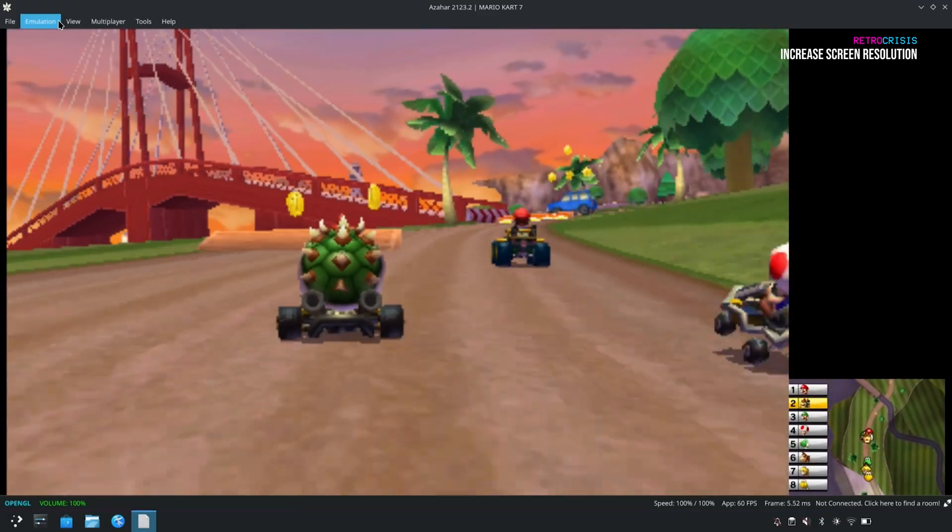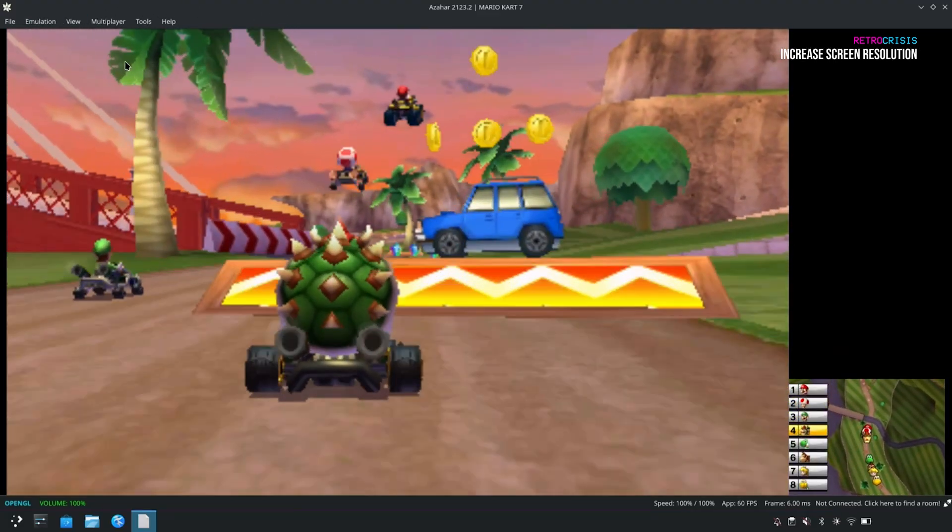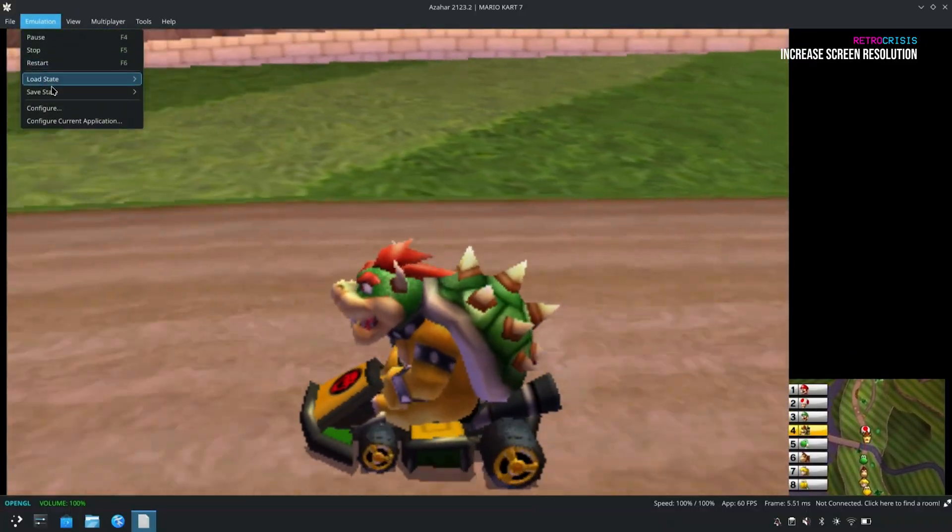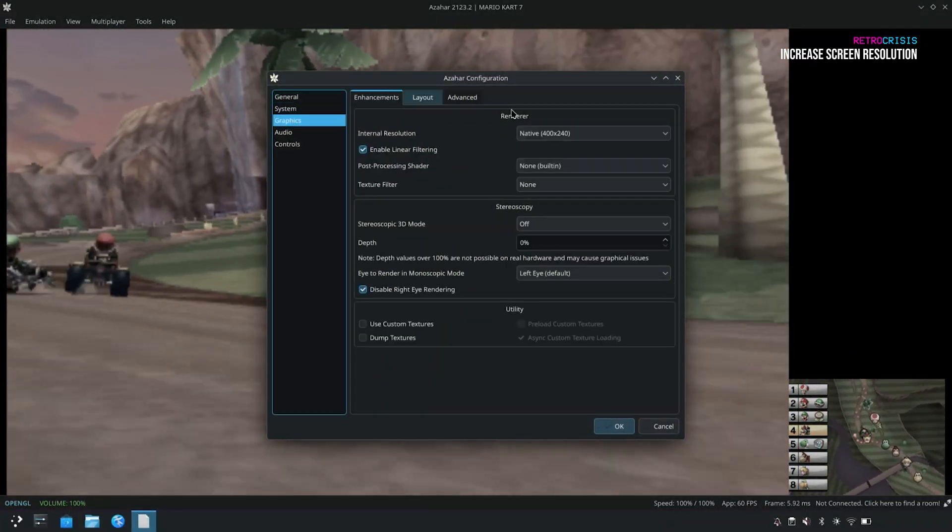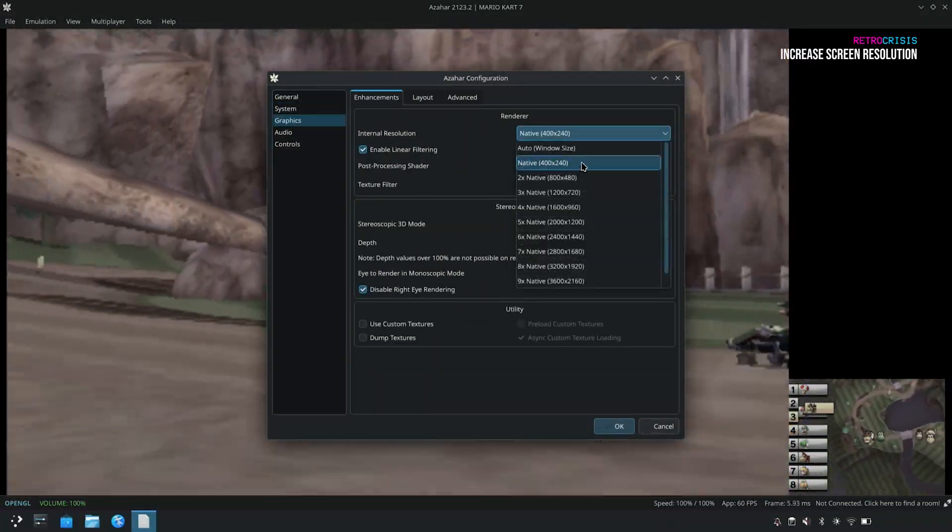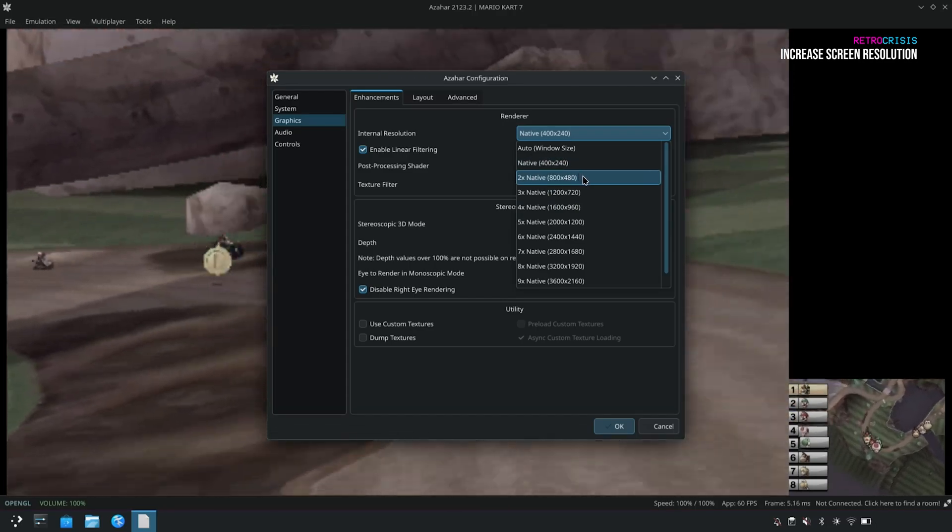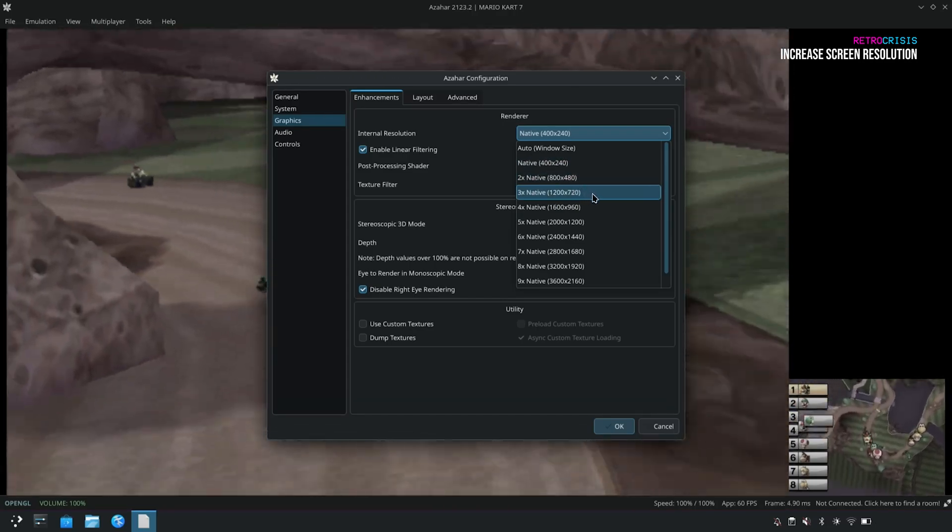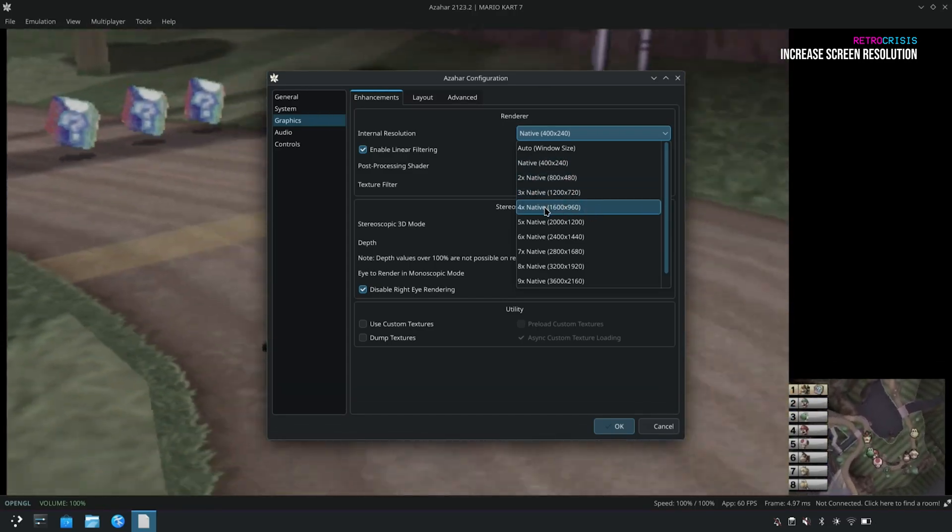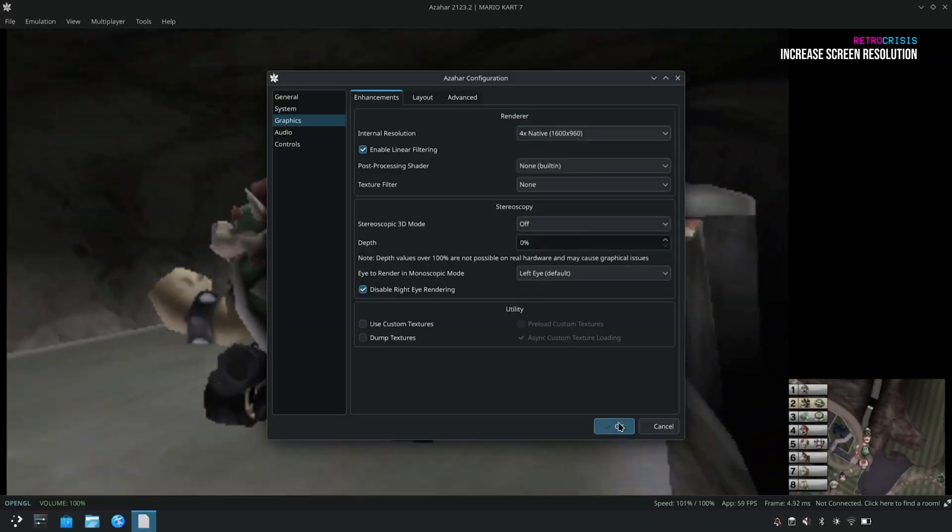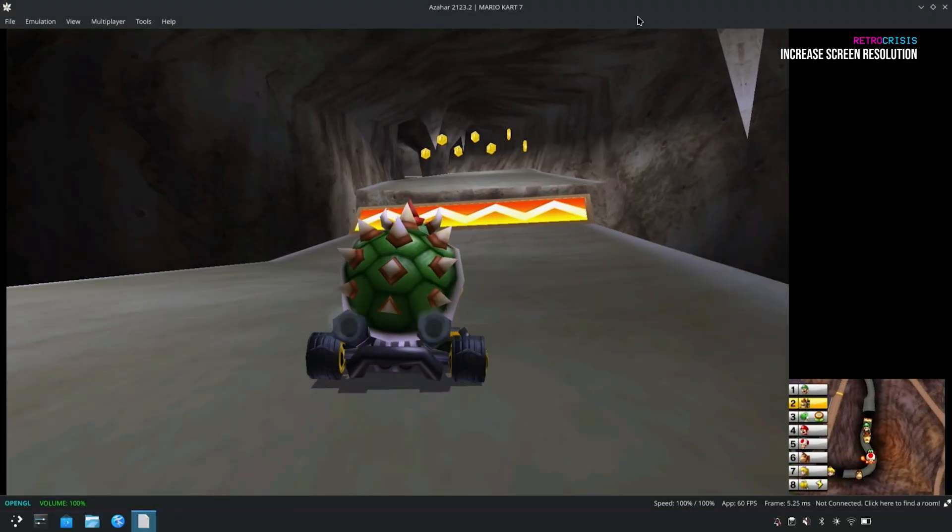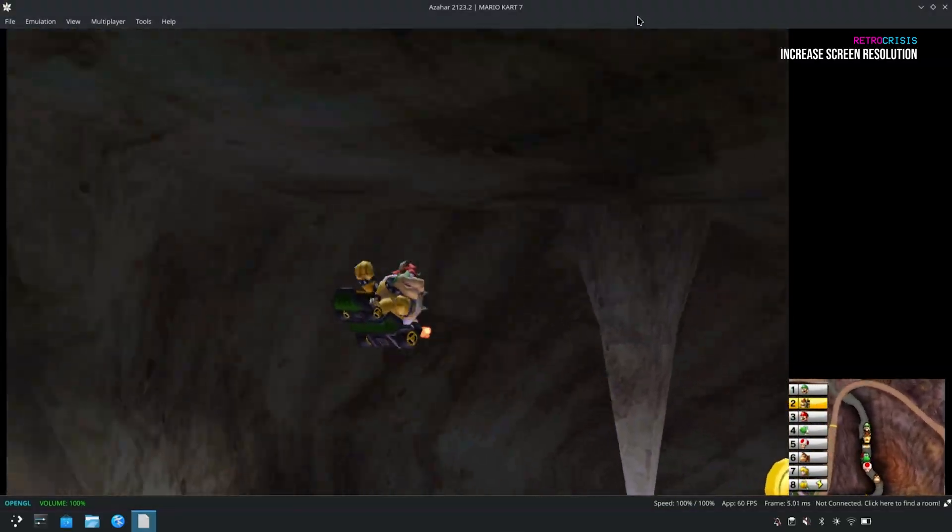Now earlier on, I mentioned updating the screen resolution. Now if we go to Emulation, Configure, Graphics, and Native. As I mentioned earlier, just maybe jump it up one by one and test it out. But for this video, I'll just jump to 4 and see how we get on. And go to OK. Wow, look at that. Suddenly all the pixelation has magically vanished.